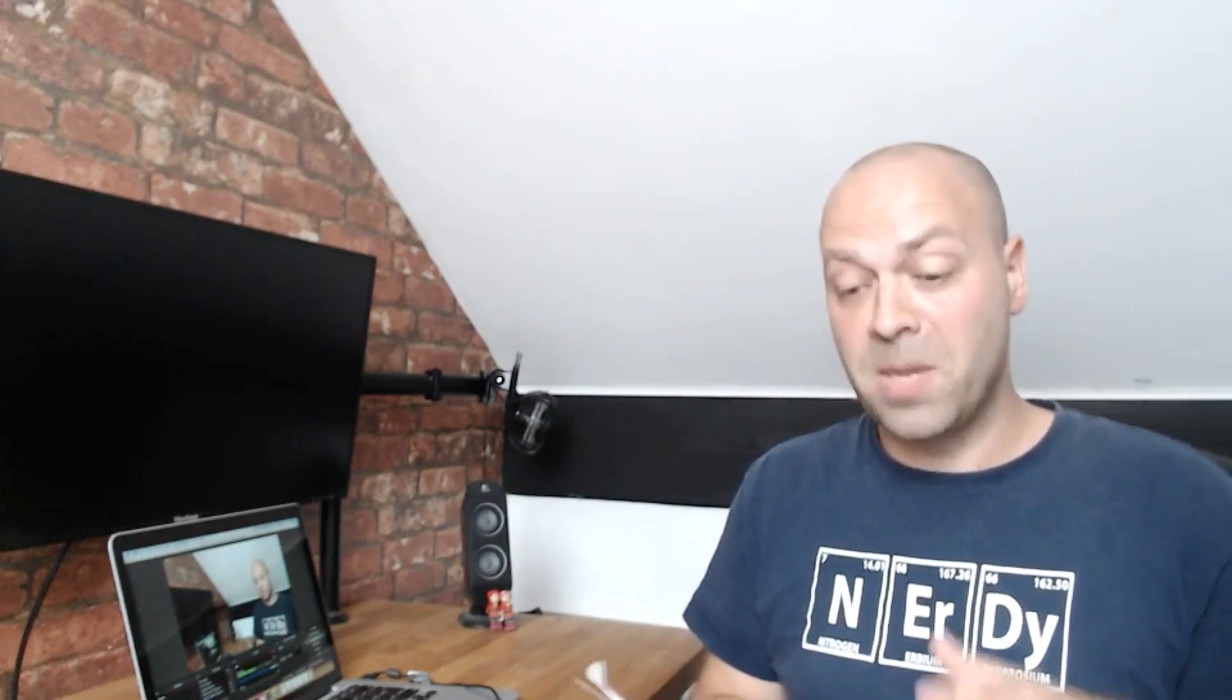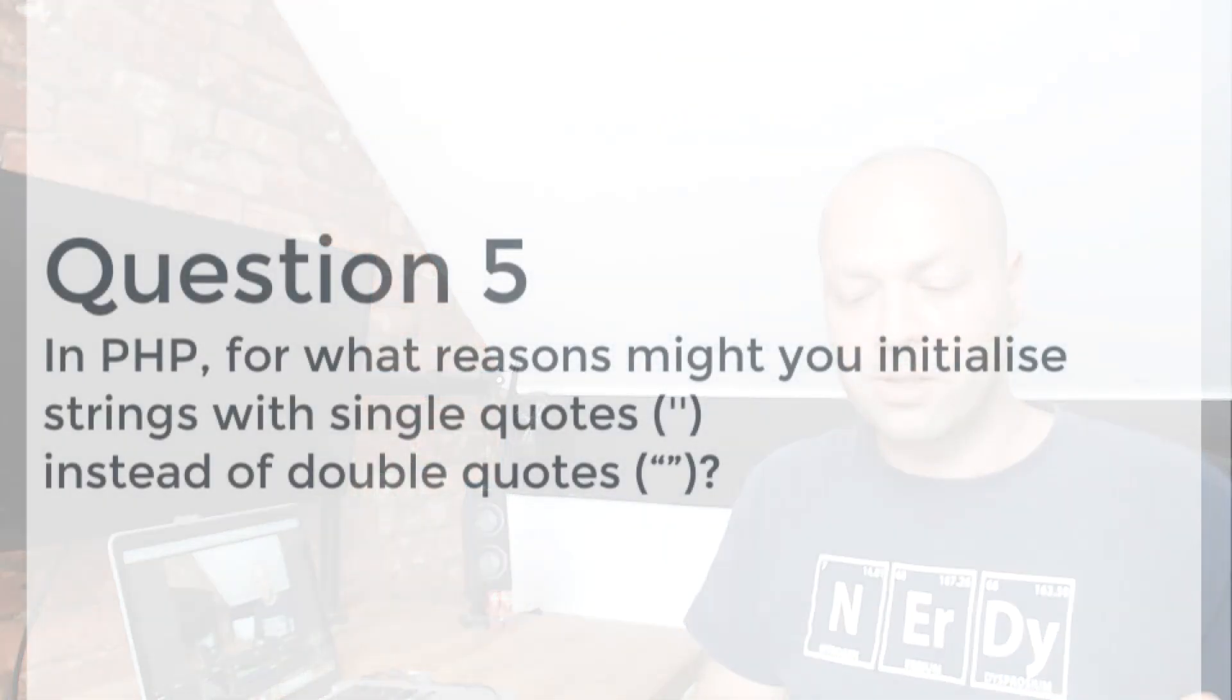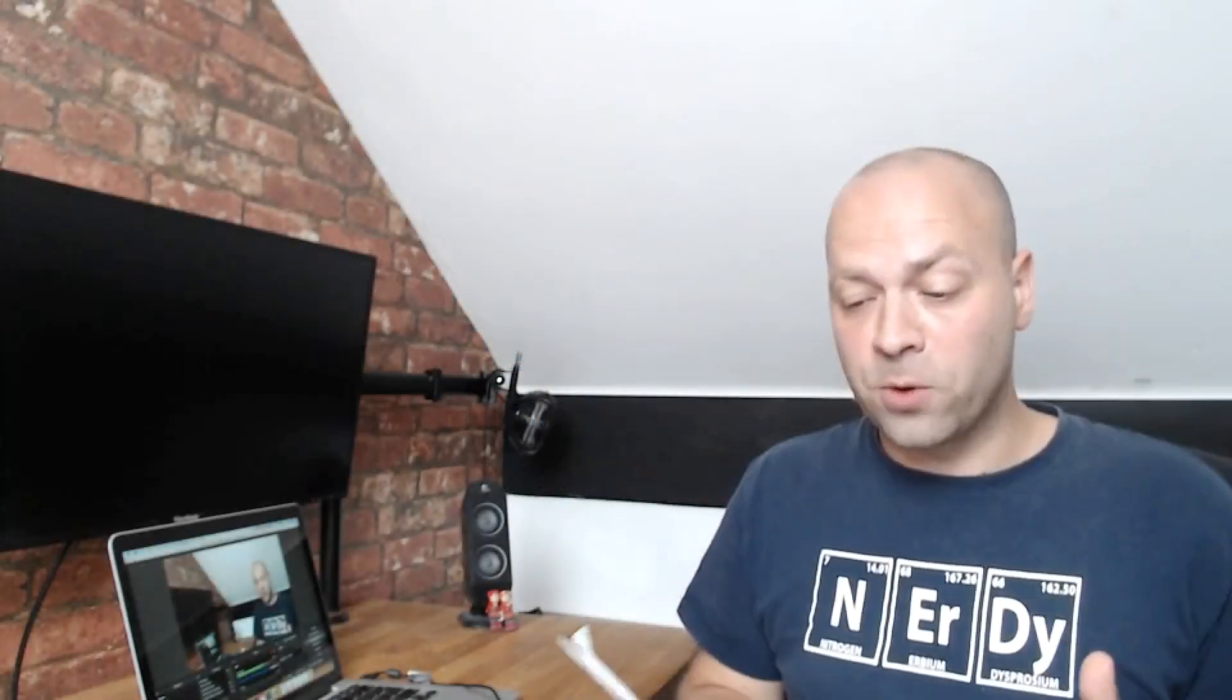So if you're interested in what the solution is to that question, then check out the PDF with the information in the description below. Question five is PHP related, but it could equally be asked in many other languages including JavaScript. The question says in PHP, for what reasons might you initialize strings with single quotes instead of double quotes? And the answer for that one is fairly straightforward, but it's quite nice to have a language-based simple question just to know that you're on the right track.